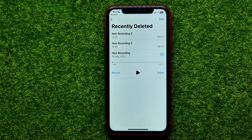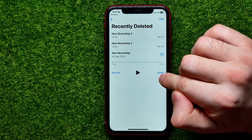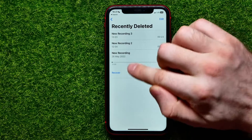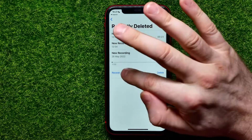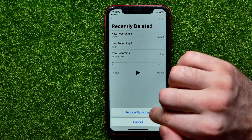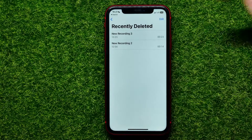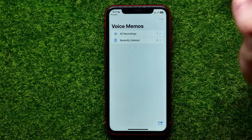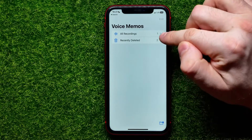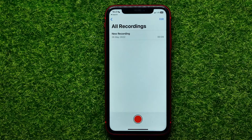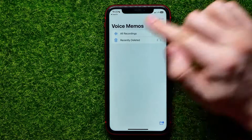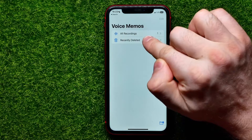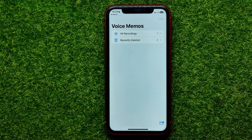I can tap on the recording, then hit the play button to listen to it. After that, I can hit 'Delete' to completely remove it even from here, or I can hit 'Recover' and then 'Recover Recording' to restore it. Now I can find it back under 'All Recordings.'